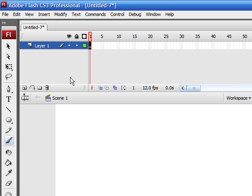Now what a motion guide is, it allows you to move your object or animation along any path that isn't straight. So let's get started in learning how to do this.